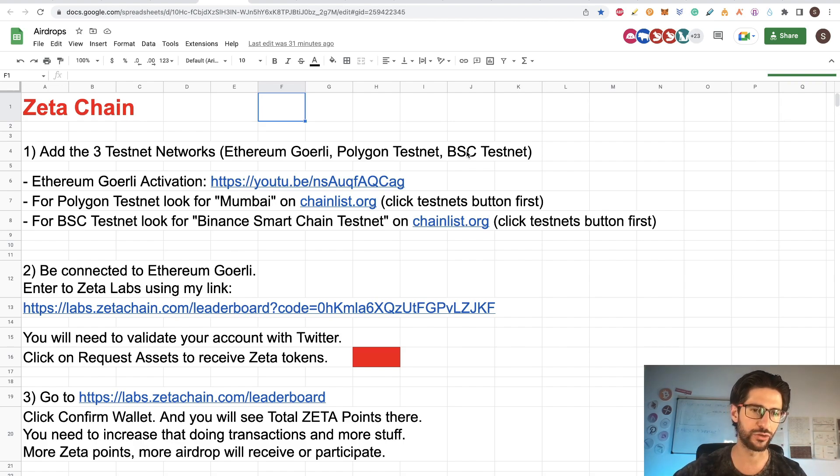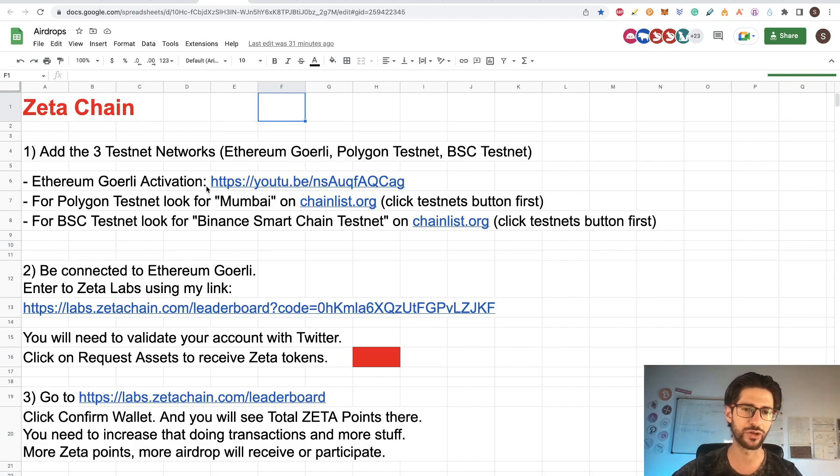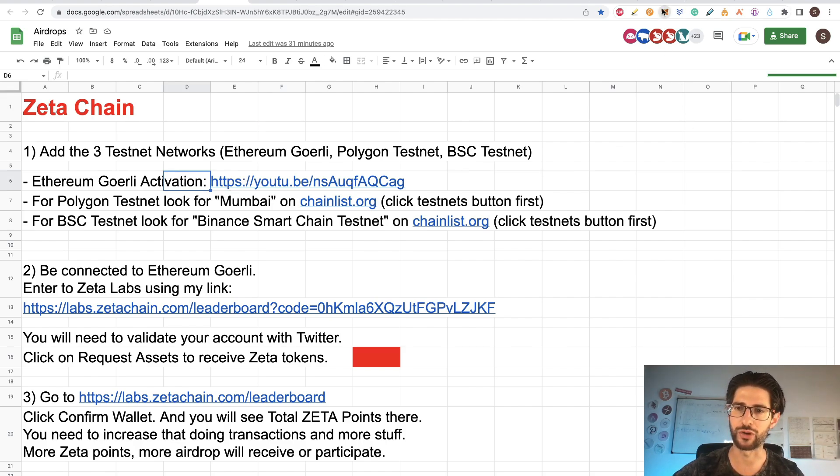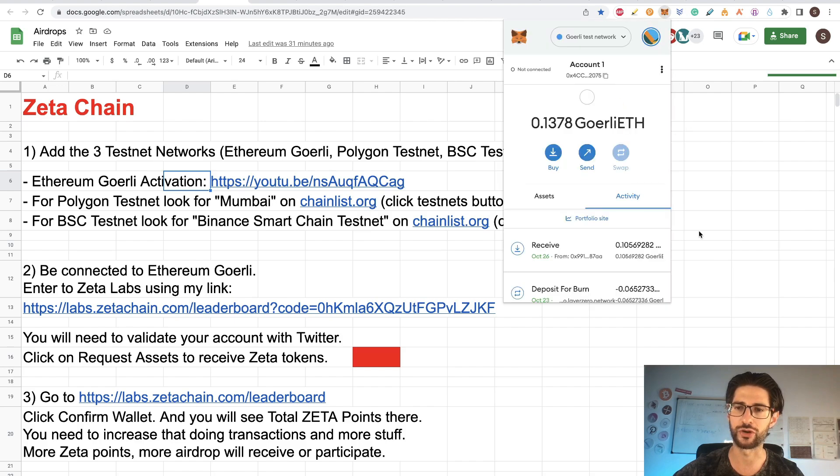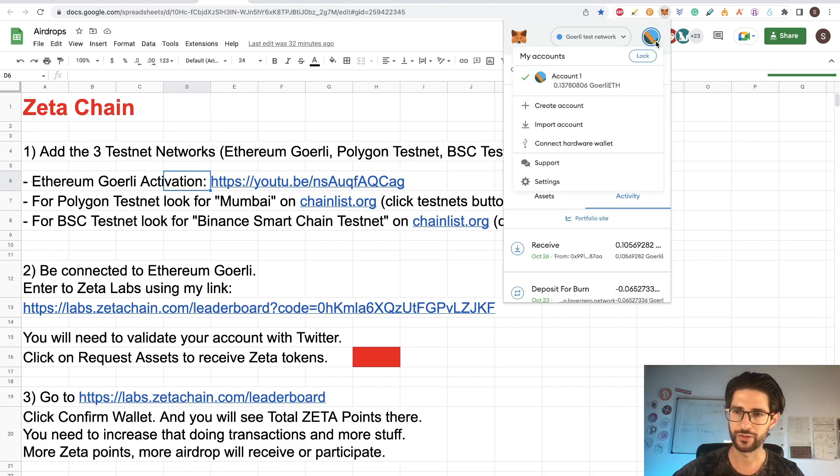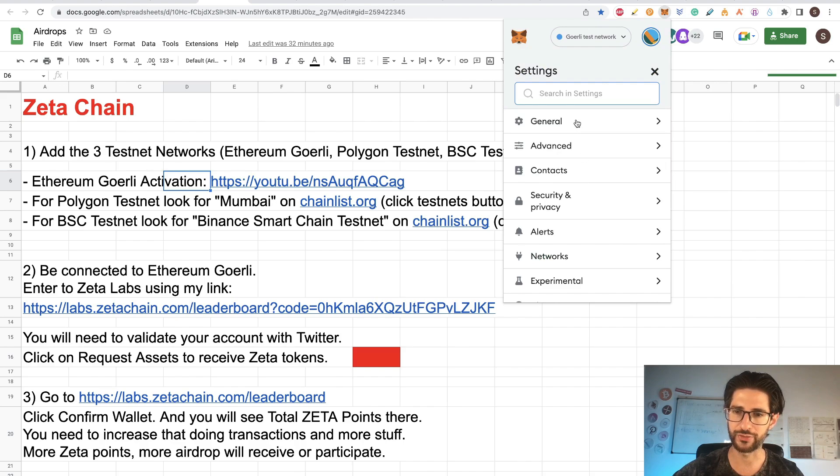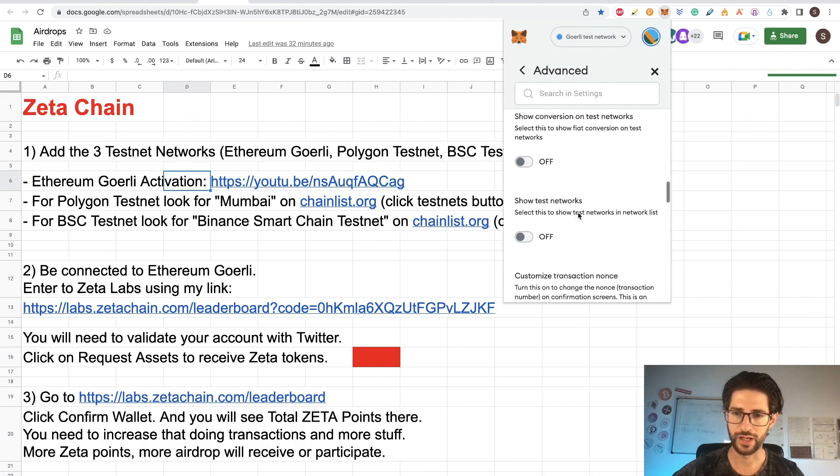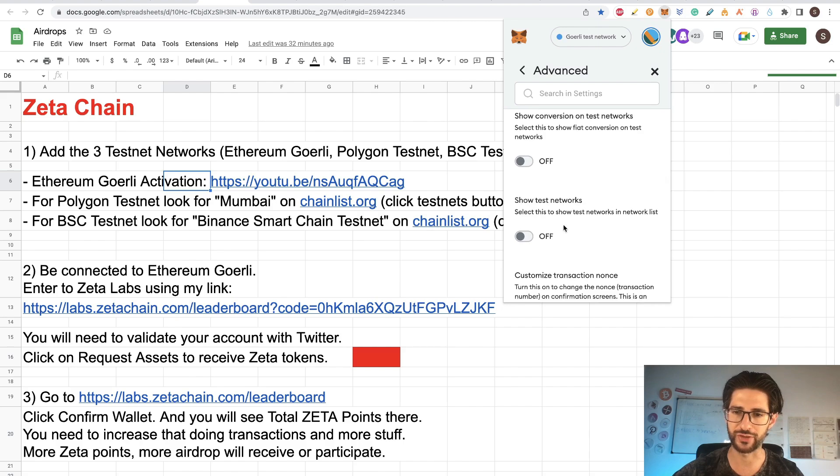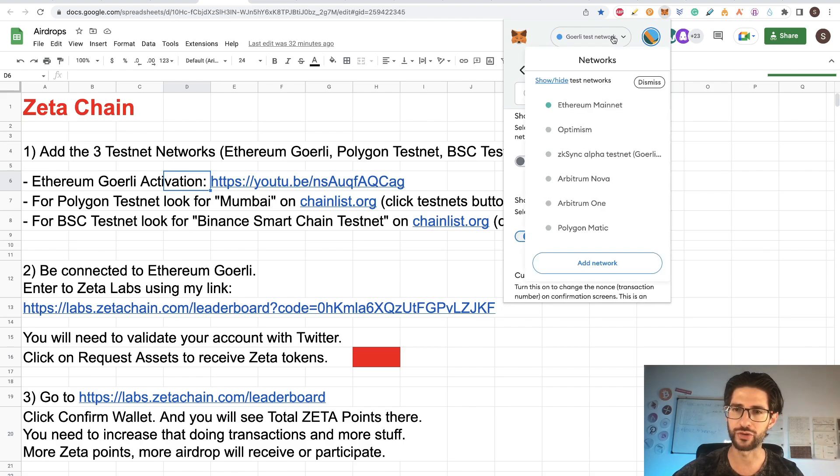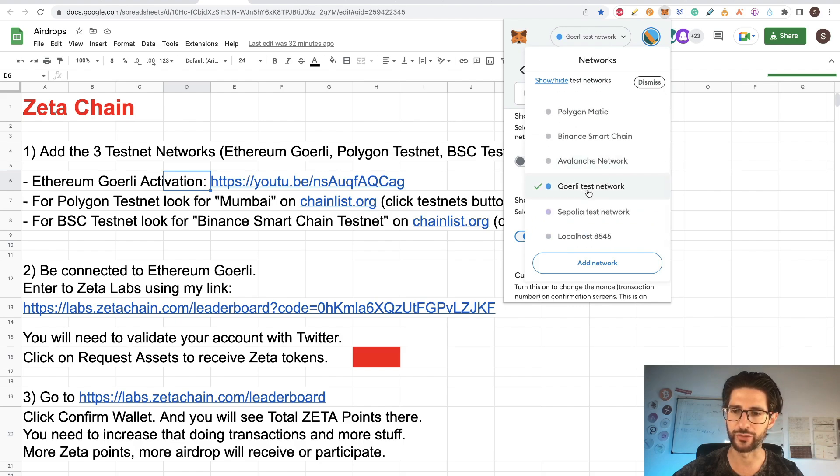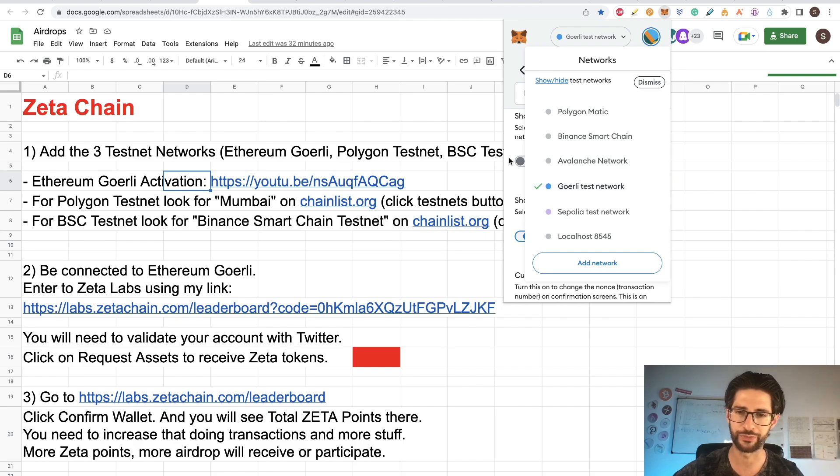In order to get the Ethereum Goerli activation, you can see this YouTube video, a link that I found. But basically, you need to go here into your MetaMask. You go to settings, advanced. And down here, you need to go to this section that says show test networks and click on. Once you get that on, you will see the Goerli network here. So click there so you can connect to the Goerli test network.